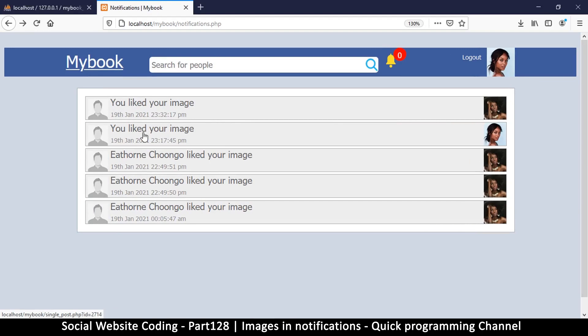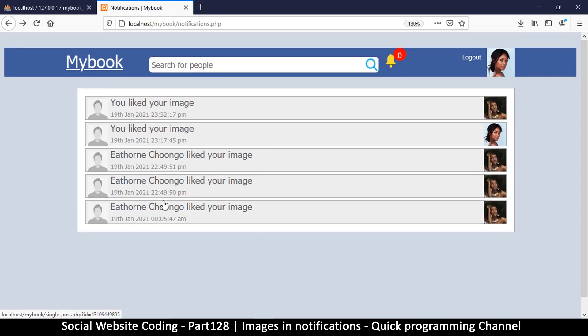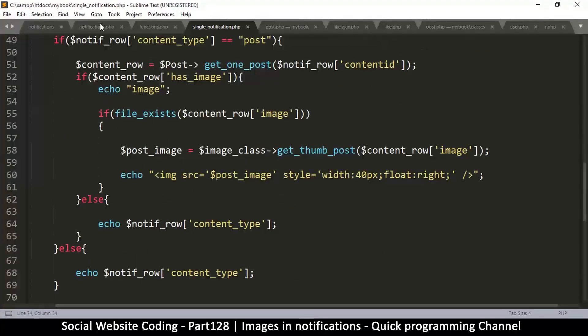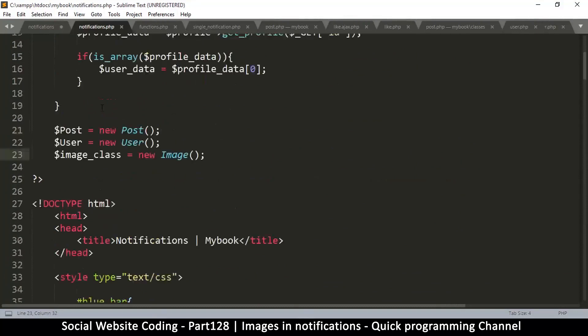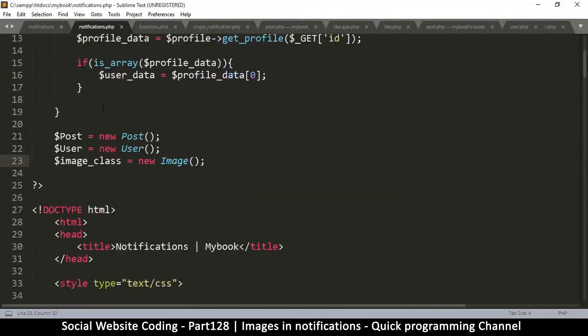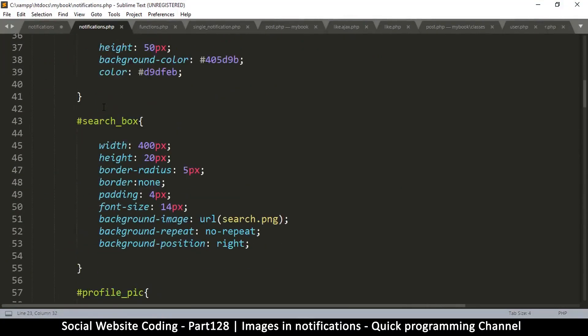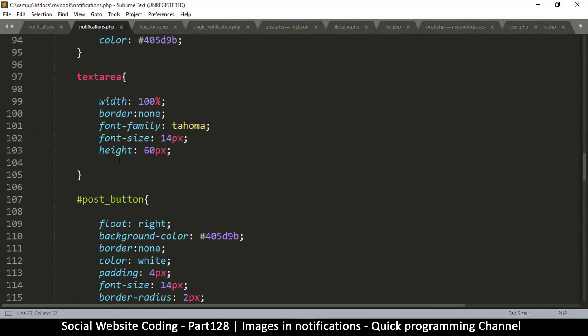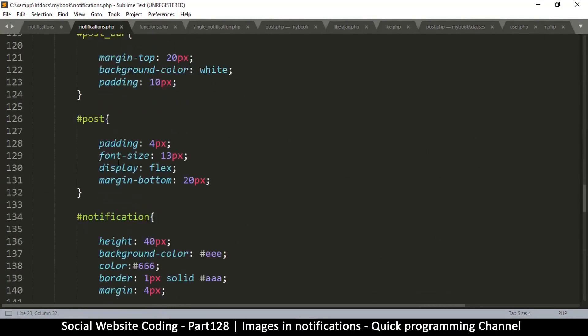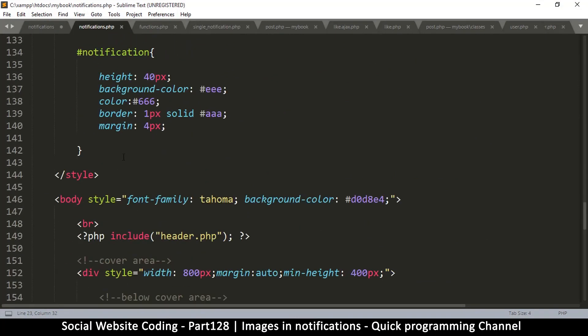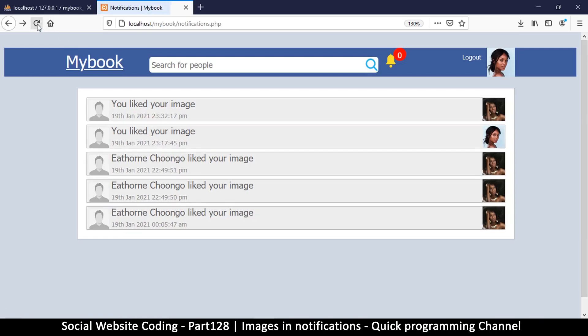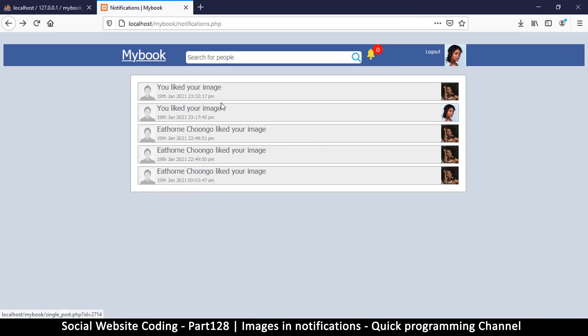So we have this now: you liked your image and you can see the image here which is pretty good, and the time down there. Much more expressive. Let me come back to notifications.php and add more margin at the very bottom here, six pixels. There we go.